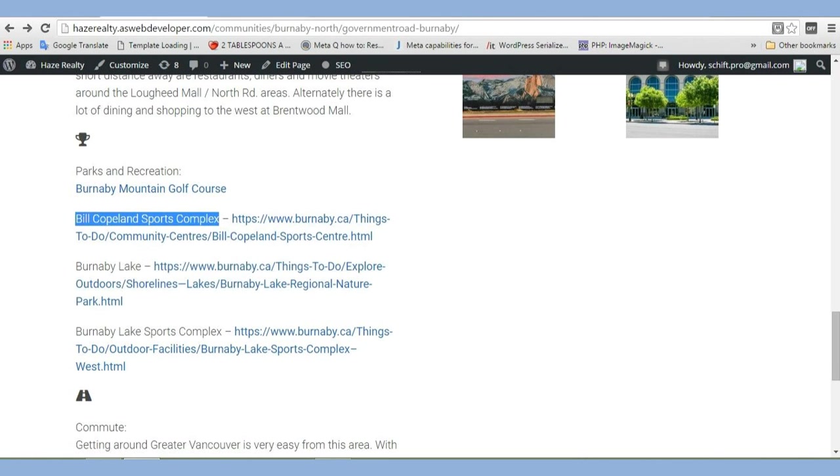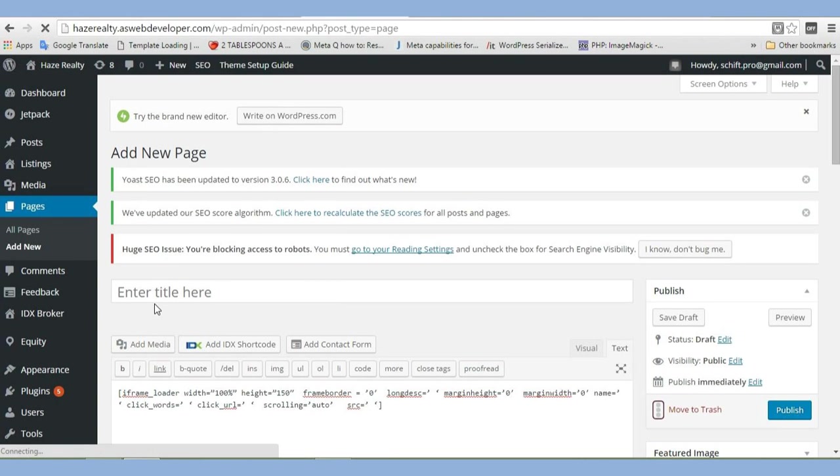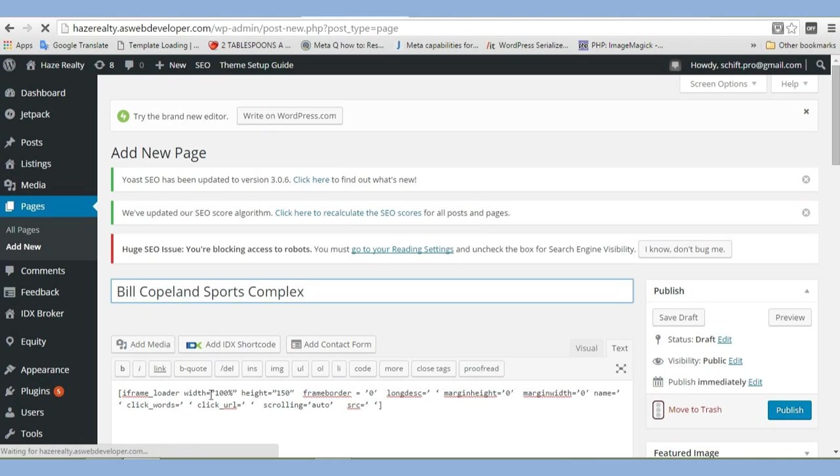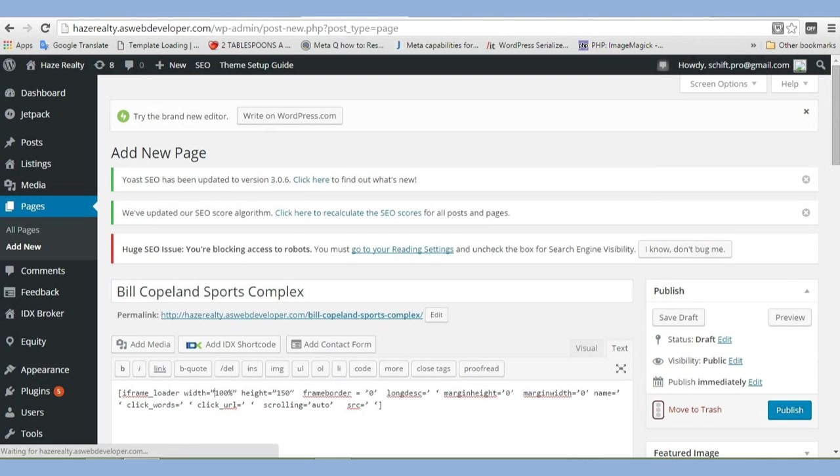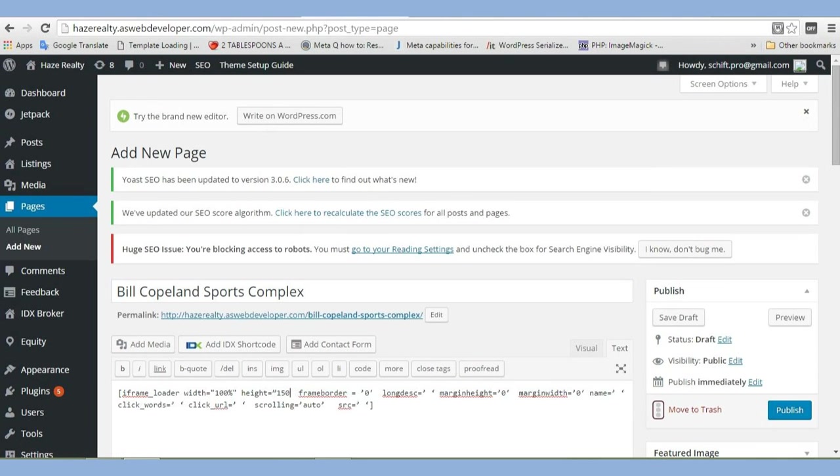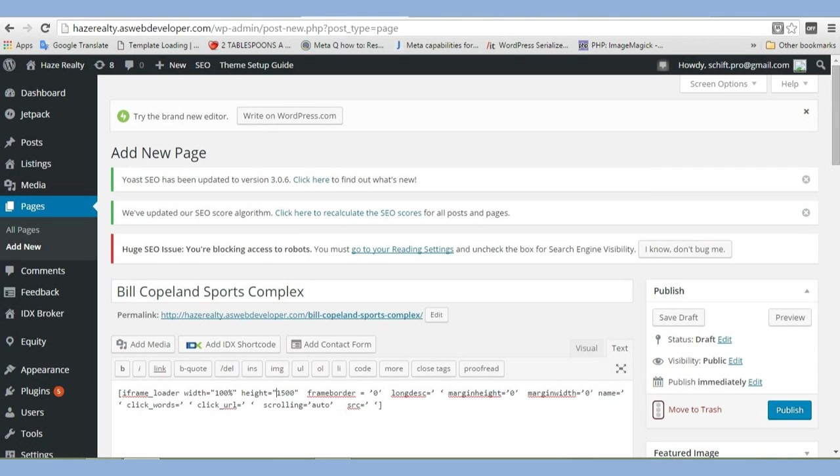Alright, so we've got some things we need to go through. Their documentation is not the best. It has these funny backwards quotes in there. We're going to change them to normal ones. I'm going to keep my loader width 100%. I'm going to change this one here to 1500, because I like to have the whole website viewable. I don't like to have to use those little scrolling bars. Change these to single quotes.